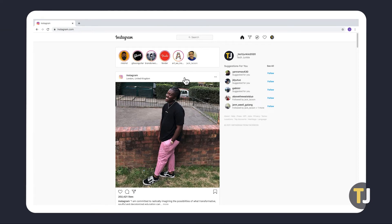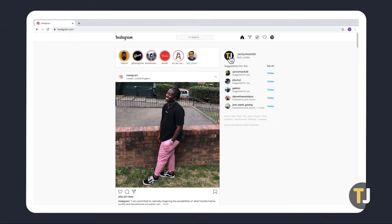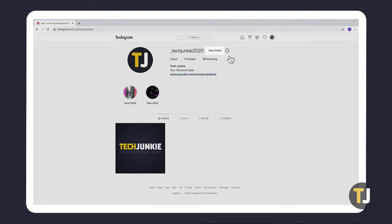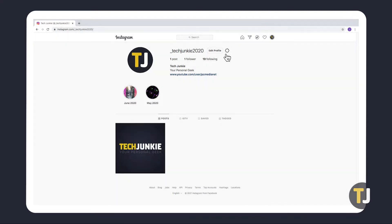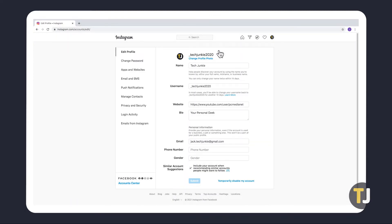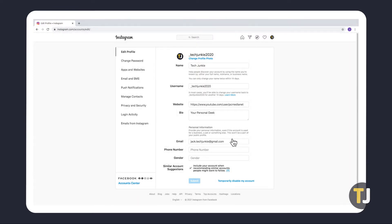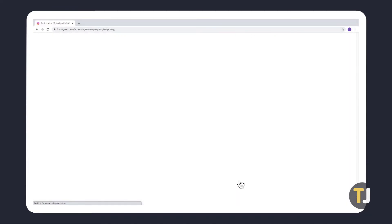Head to Instagram's website and log in with your account. Click on your profile icon in the top right corner of the screen, then click the edit profile icon next to your name. At the bottom of this page is an option to temporarily disable your account. Select this option to move on to the next page.